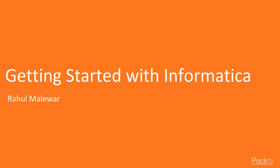Hey everyone, welcome to Getting Started with Informatica, authored by Raul Melwar, a video course by Packt Publishing. I'm Greg Arnold, and I'll be the voiceover artist for this course.